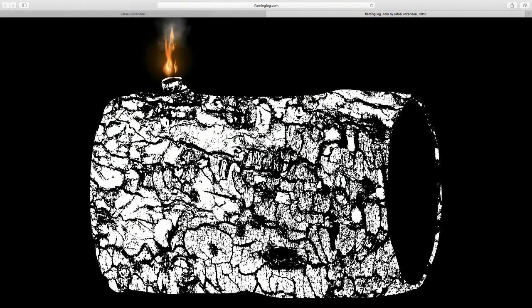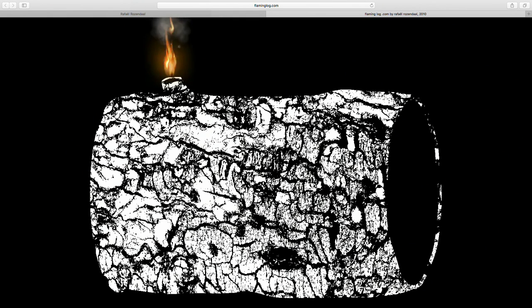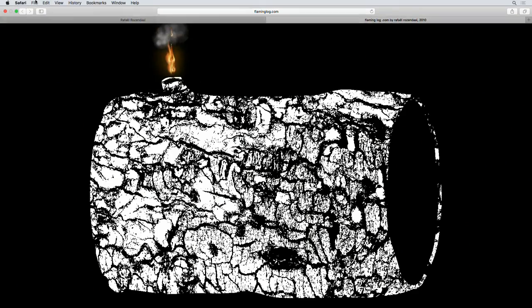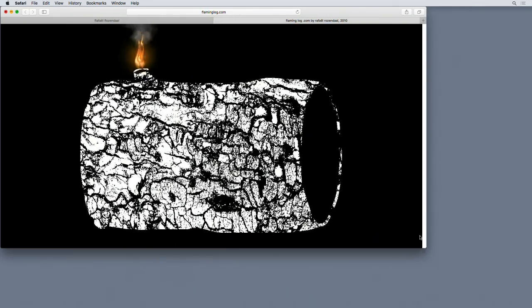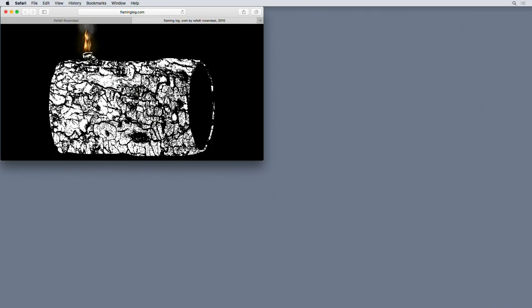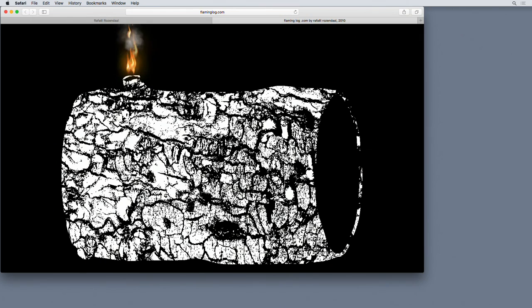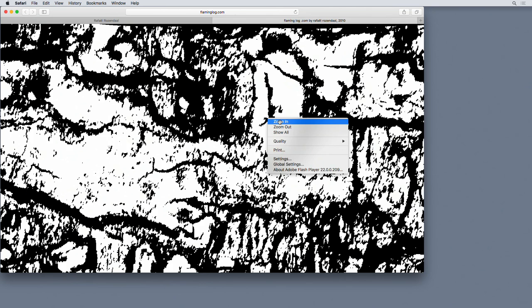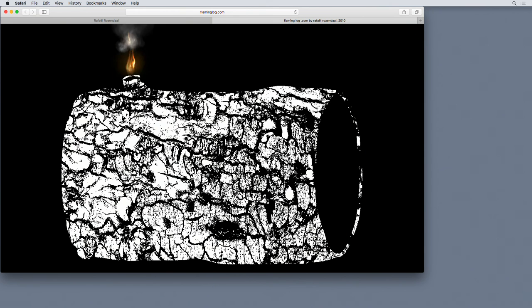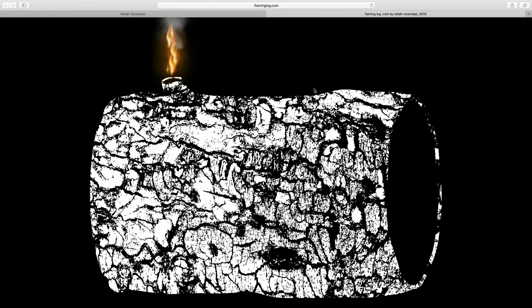The next website is flaming log. We see a graphic representation of a log — it's a masked vector shape filled with a bitmap image, with anti-aliasing turned off, which you can control in Flash. I took the flame from flamingcursor and put it on top. Since it's a bitmap, scaling works a little differently — with anti-aliasing off the image is purely black and white. If you zoom in you can see the bitmap texture. Whether you can control anti-aliasing in next web environments is uncertain.